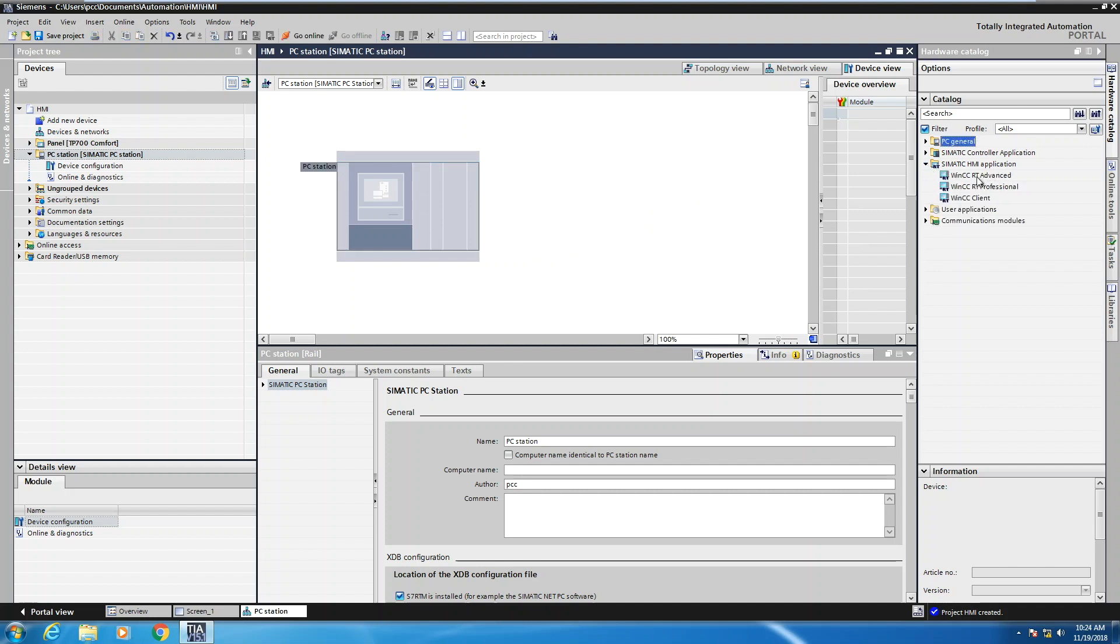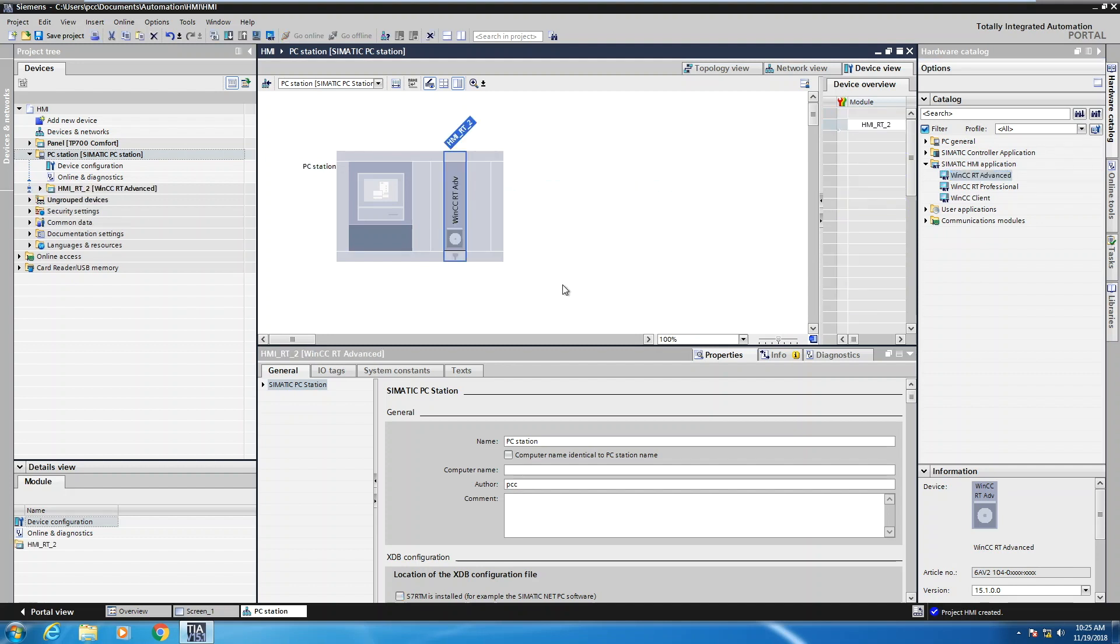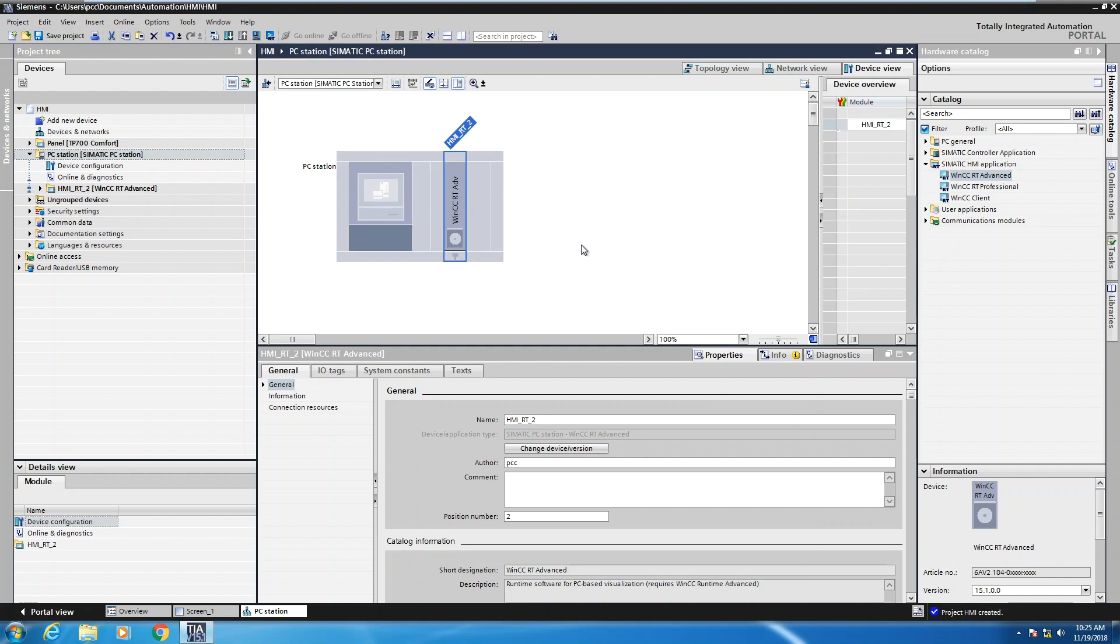And I really have two choices. I could pick RT advanced or I could pick RT professional. RT advanced is HMI on a PC. RT professional will be for full-blown SCADA on a PC. So I'll select WinCC RT advanced and it shows you where that can be dropped in the PC station. So I'll just drag that over and now this PC station will be used for a PC runtime advanced application.